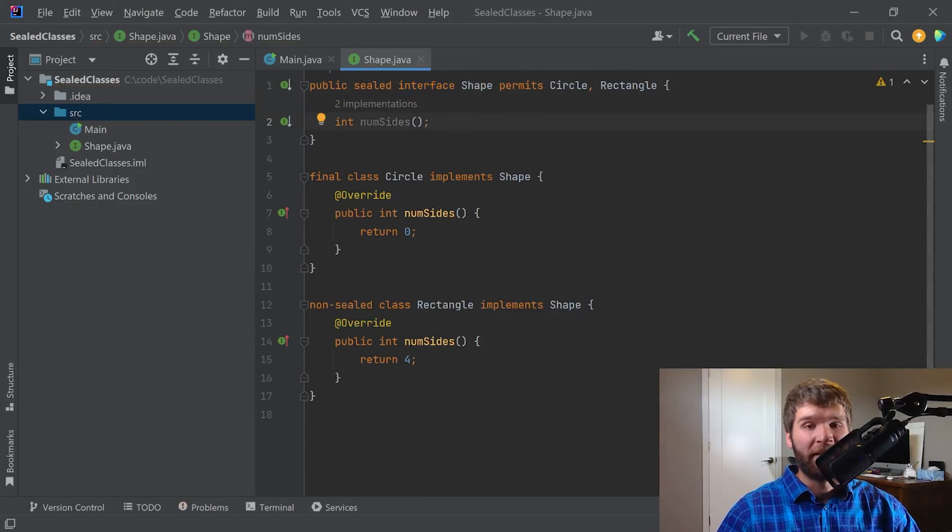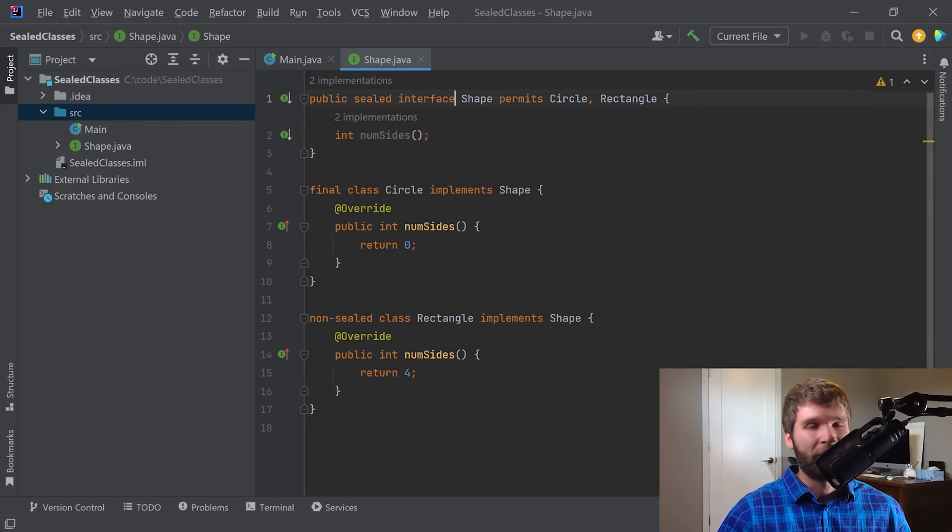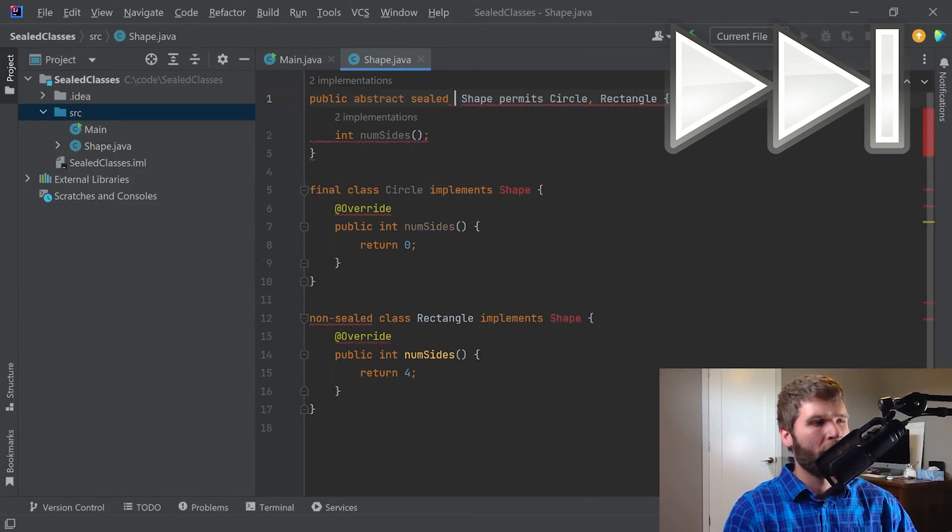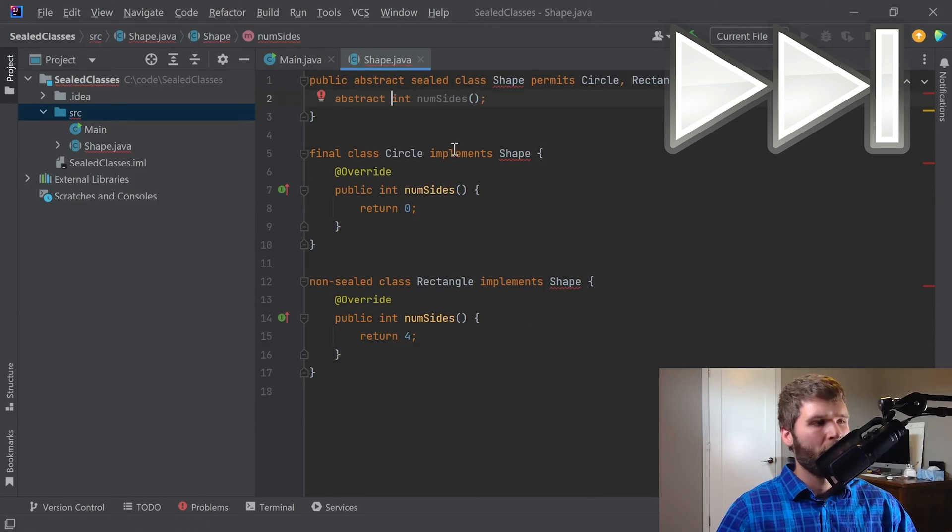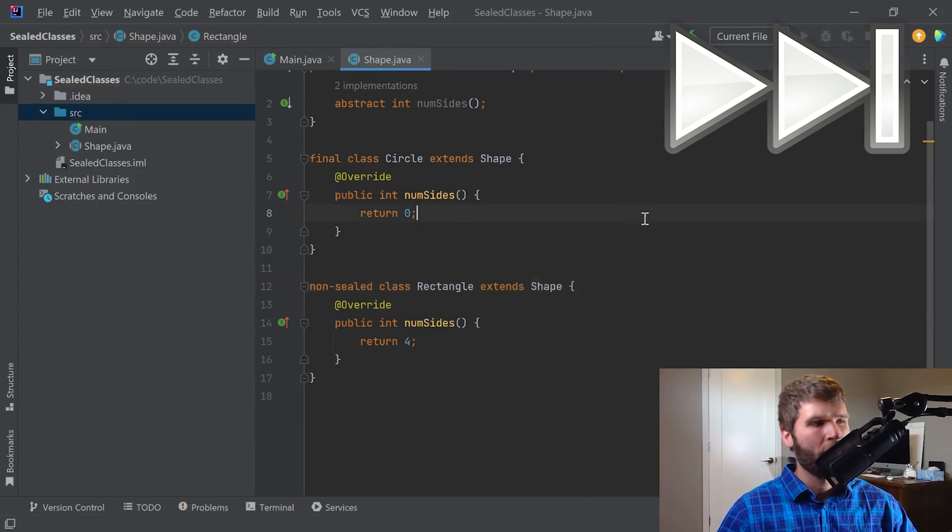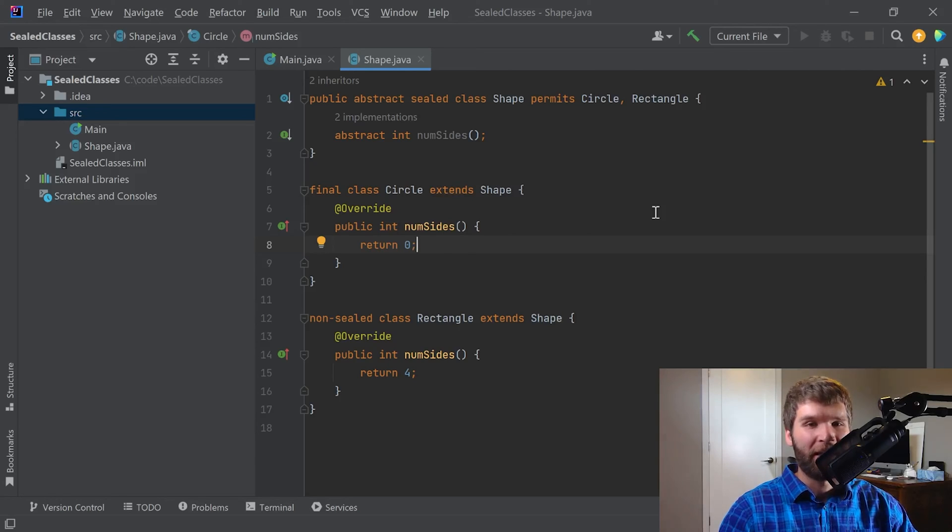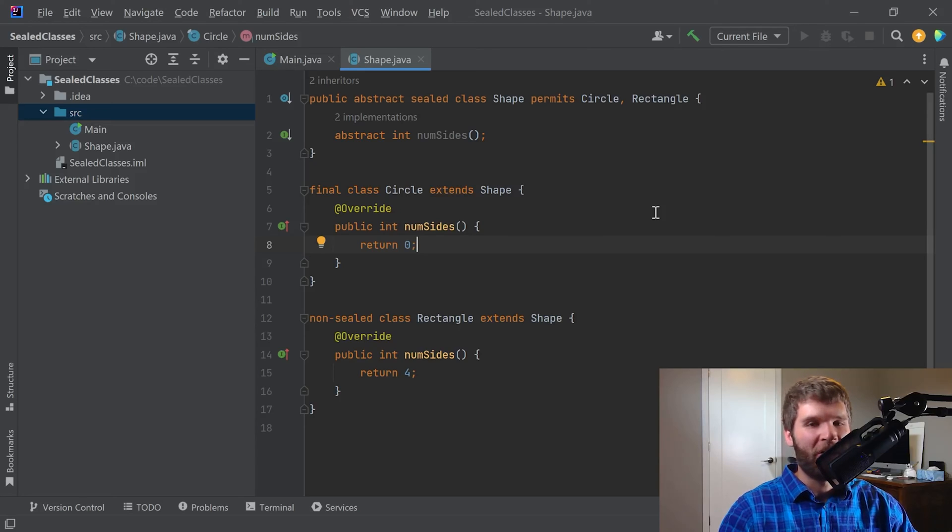Just to demonstrate that this applies to more than just interfaces, I'm going to rewrite the code a little bit to convert this into an abstract class. And here with just a few small changes, we converted our interface into an abstract class. And we can see that the sealed, non-sealed, permits, all those sorts of semantics stay the same.